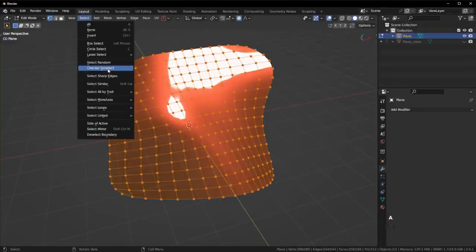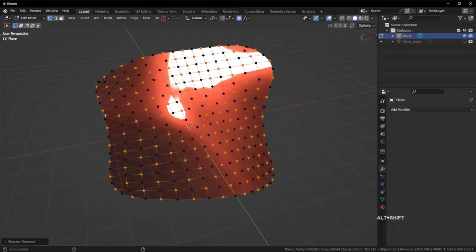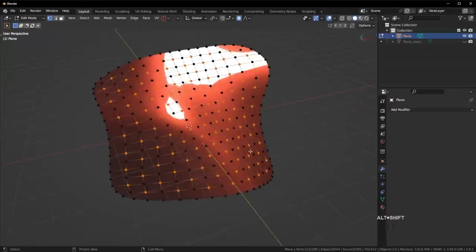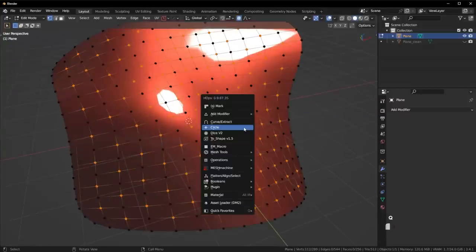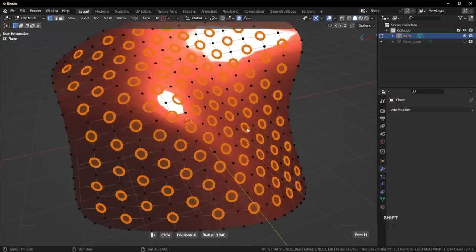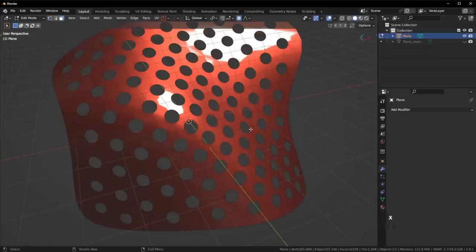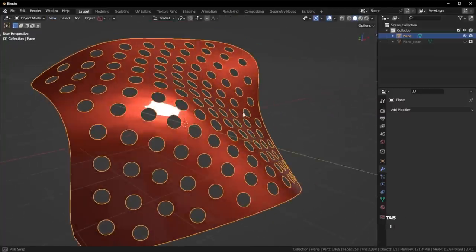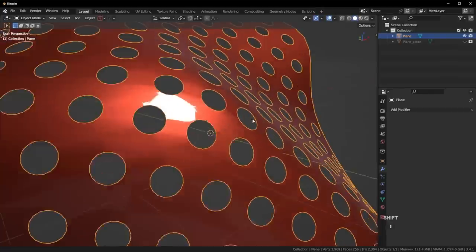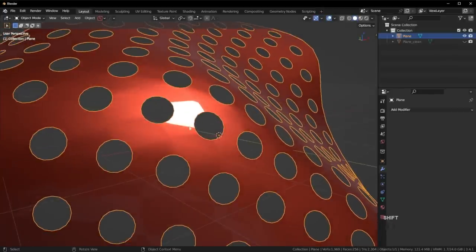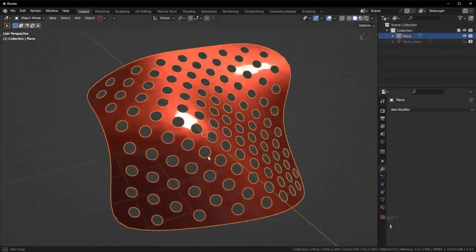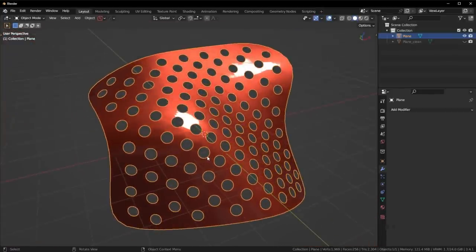I'm going to again checker deselect everything and remove the outer selection. I'm going to go to circle and then delete. Just like I showed you before, the shading is really, really bad here.